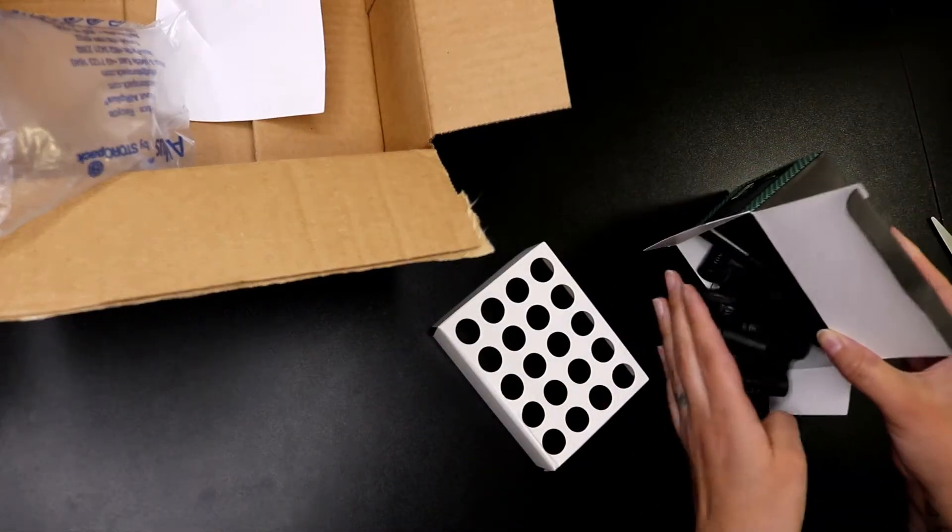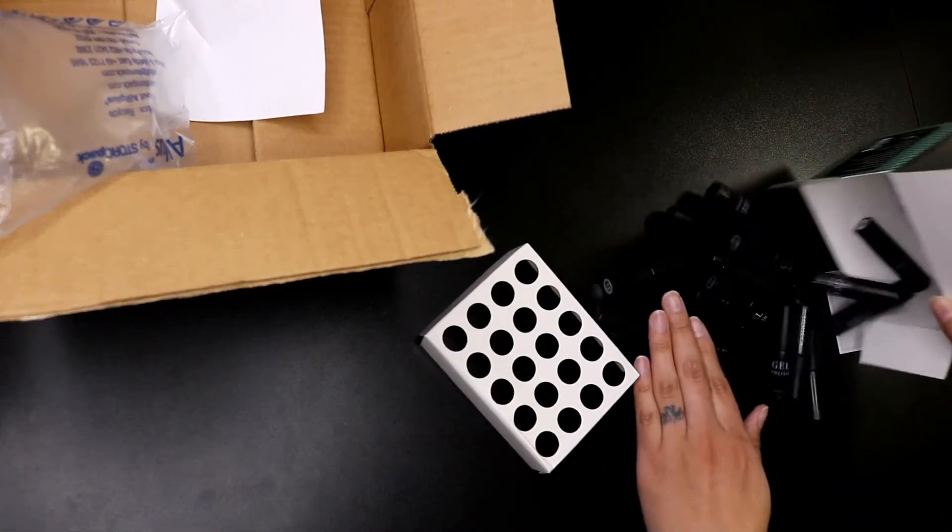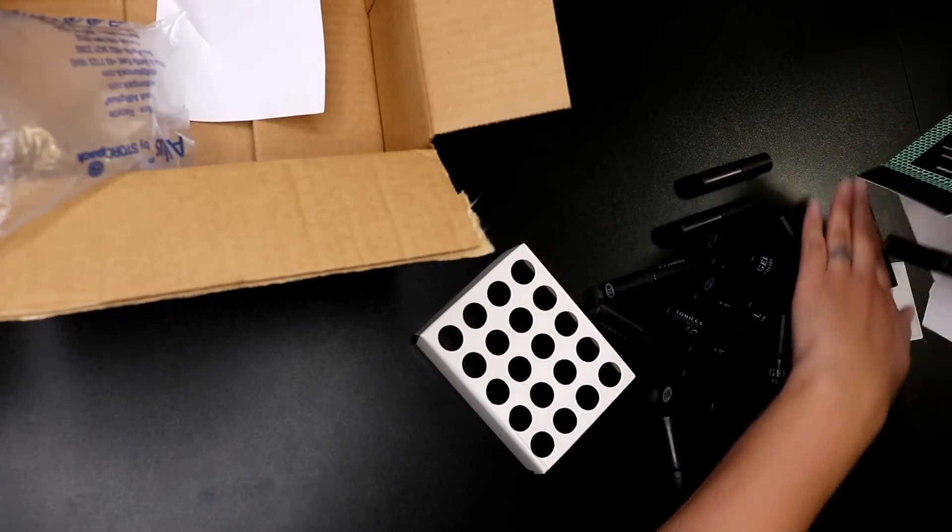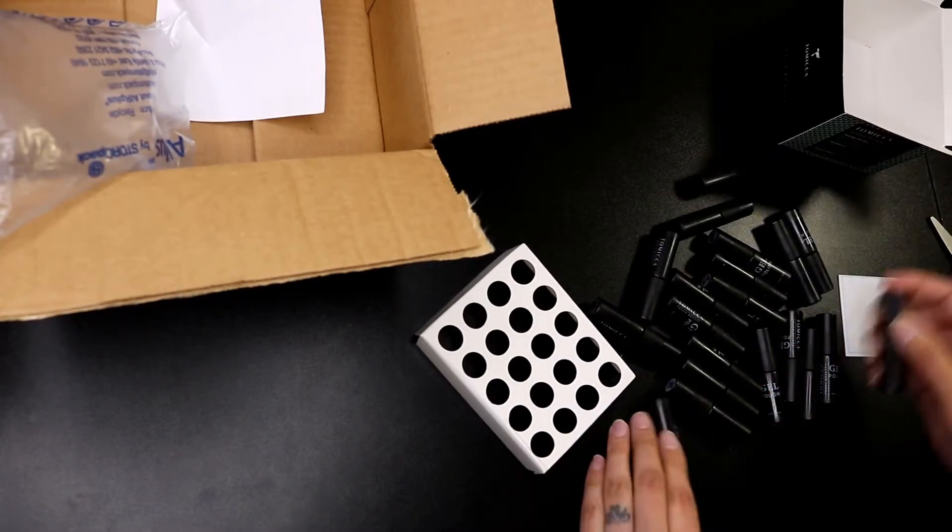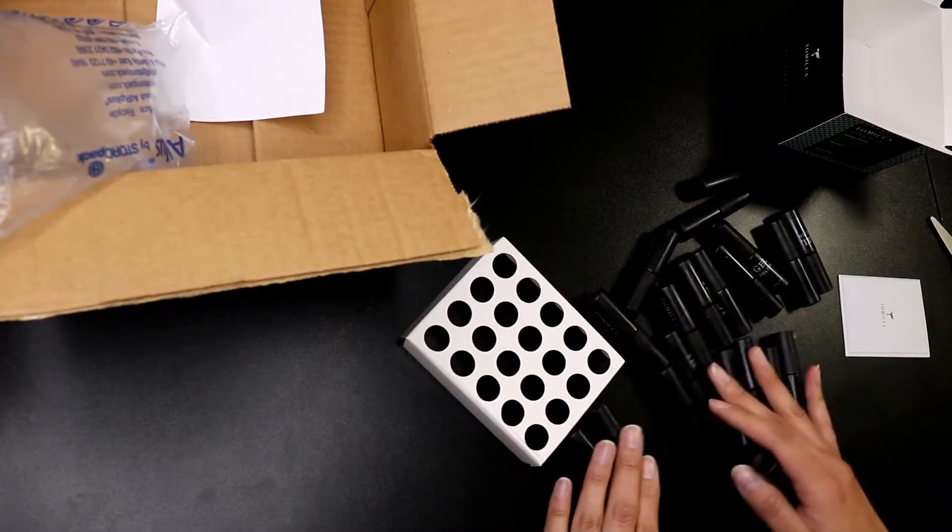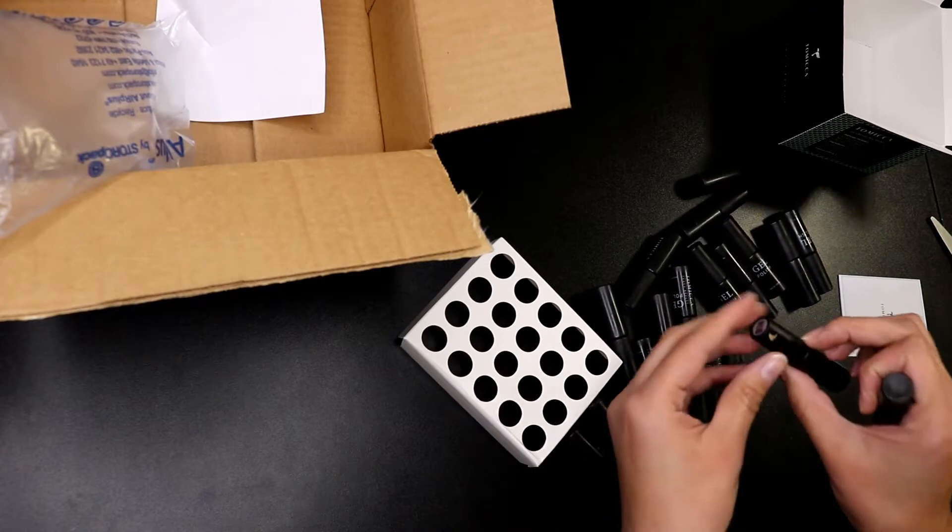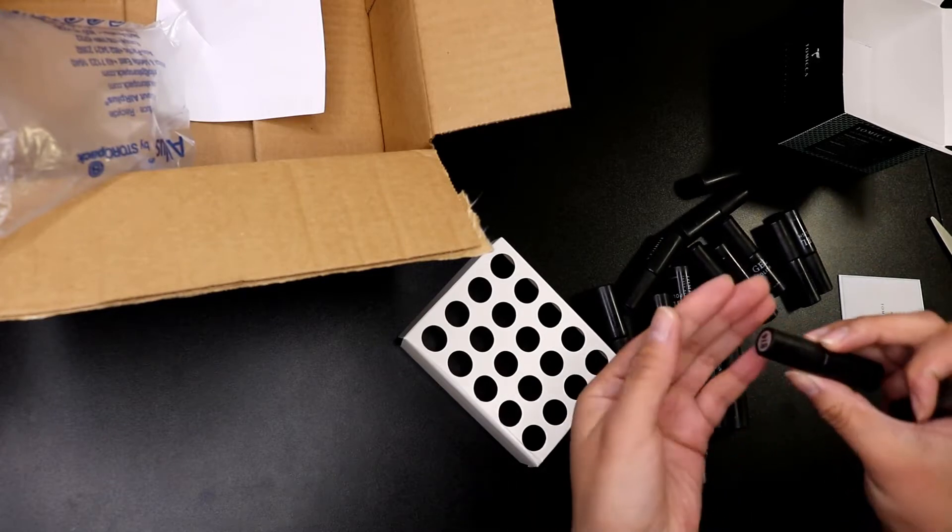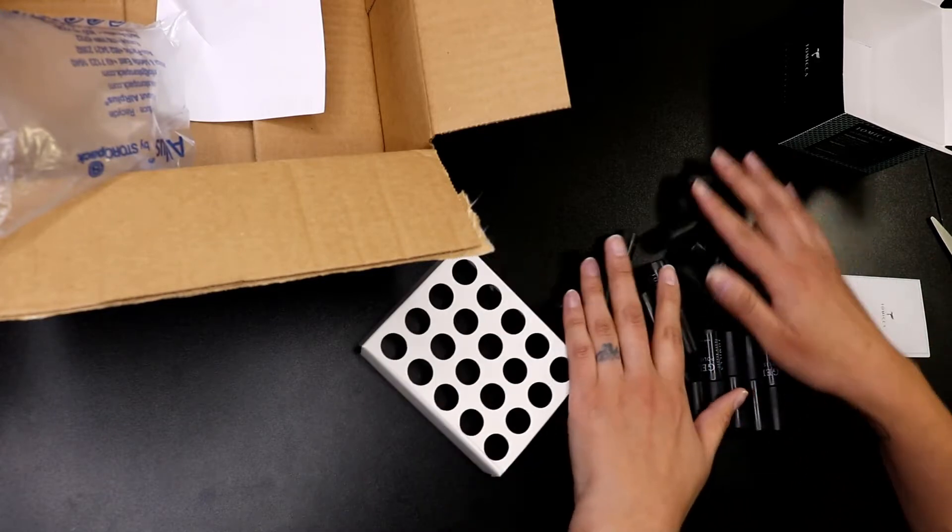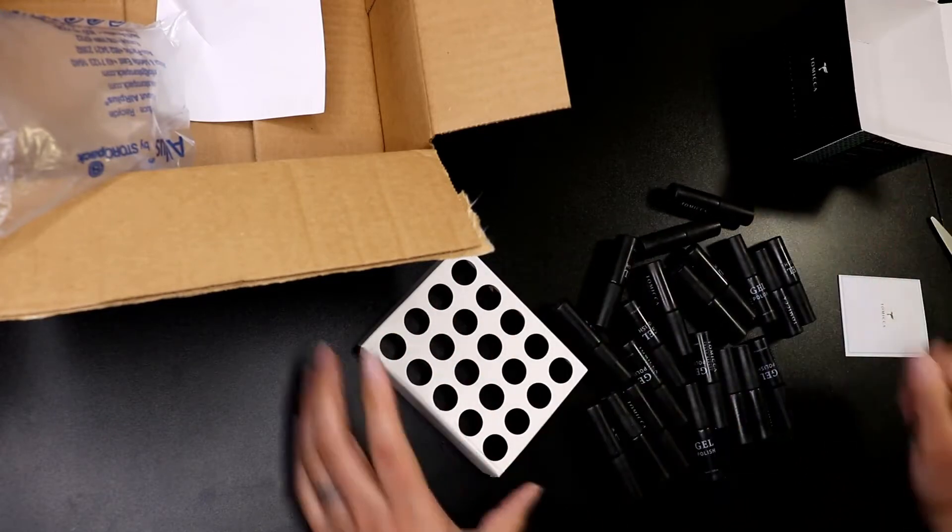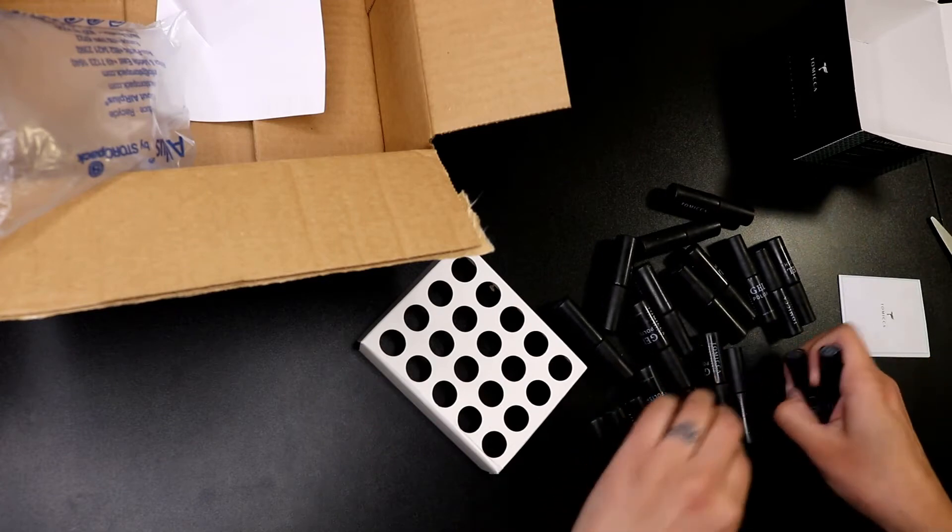As long as they're not open, that's all that I care about right now. From what I can see, they all look good. There's no spillage whatsoever. That's just part of the packaging, so it all looks good.